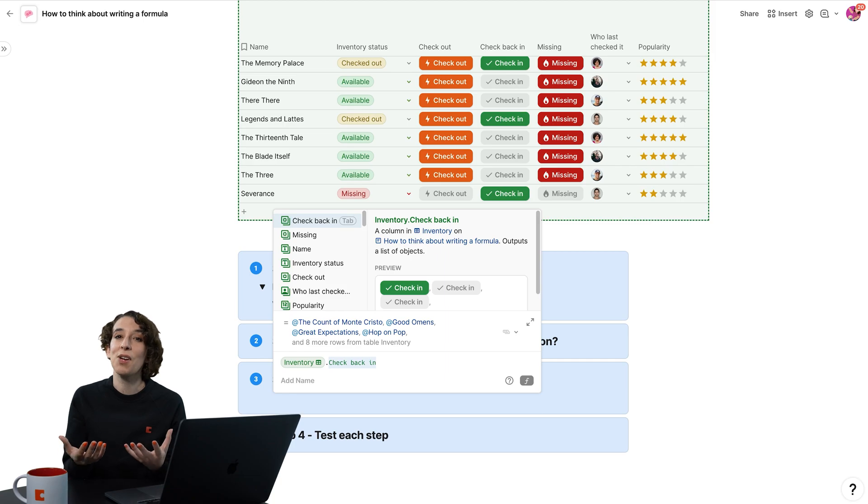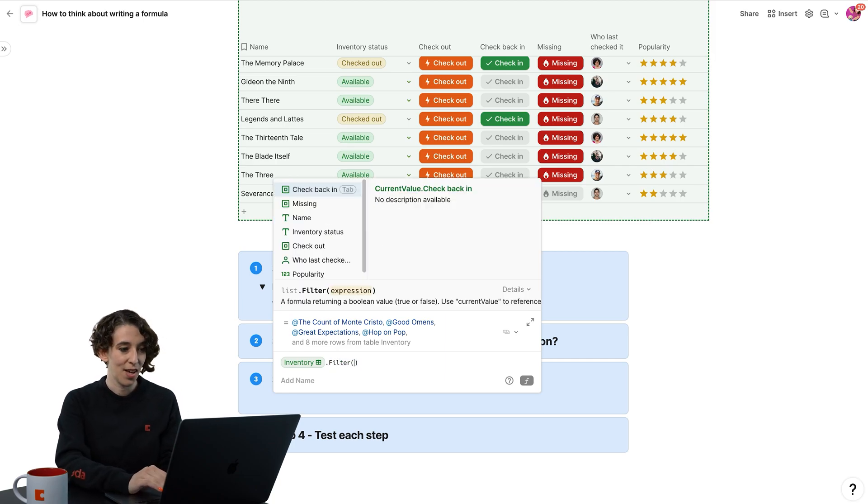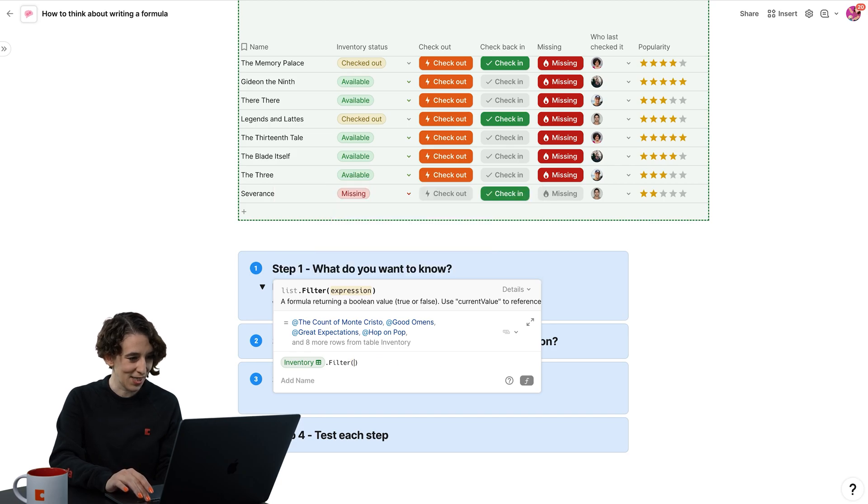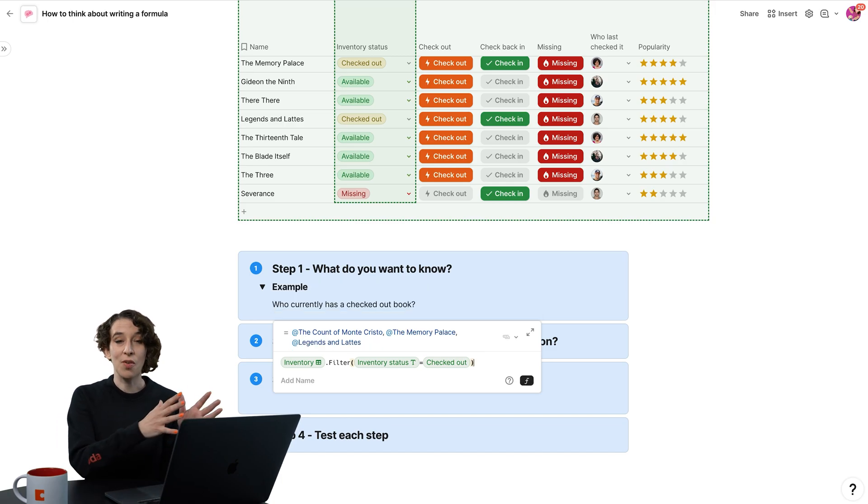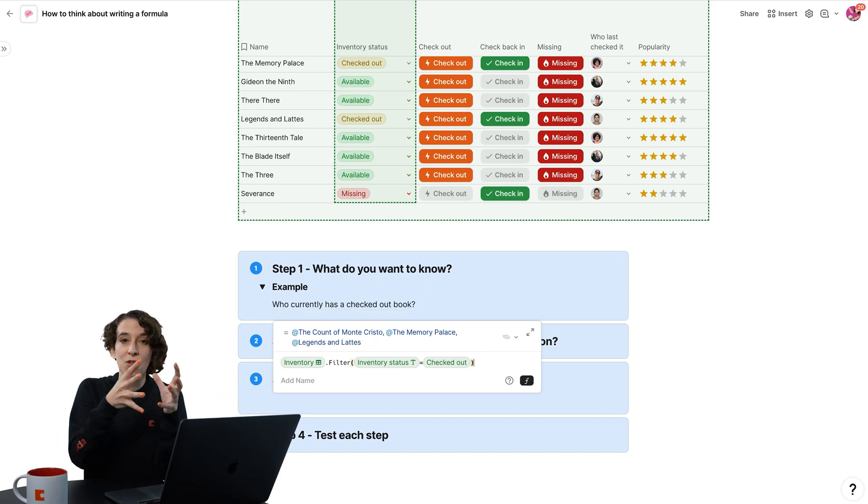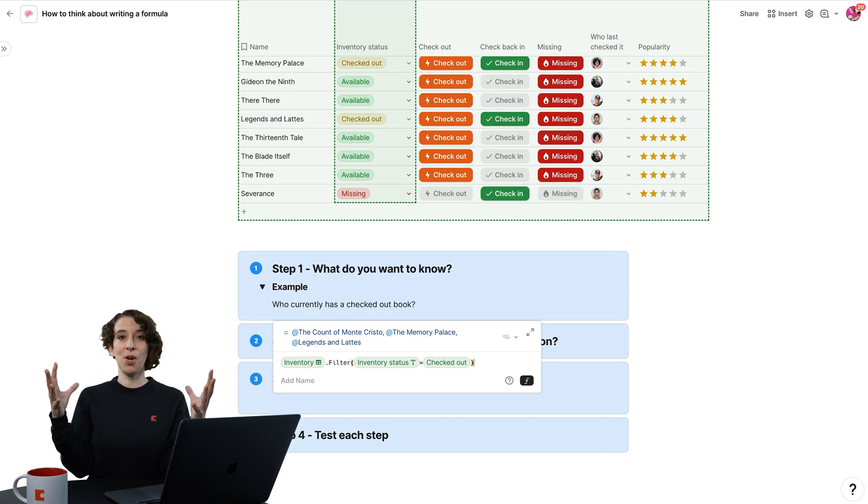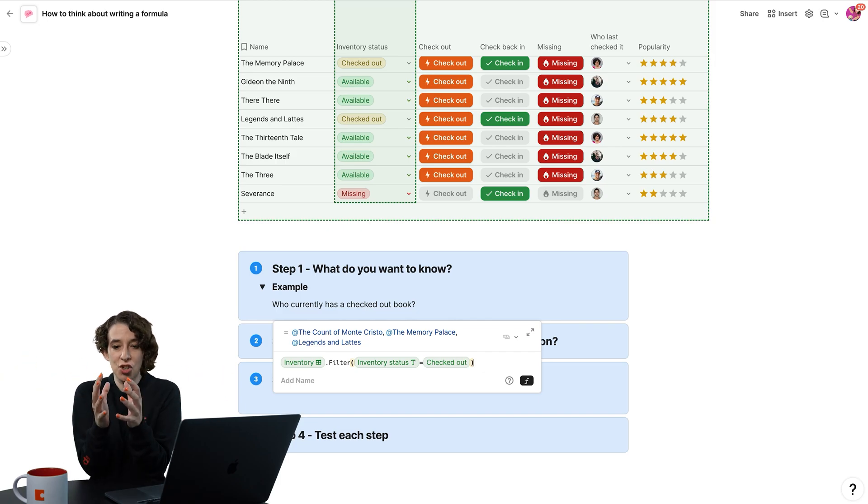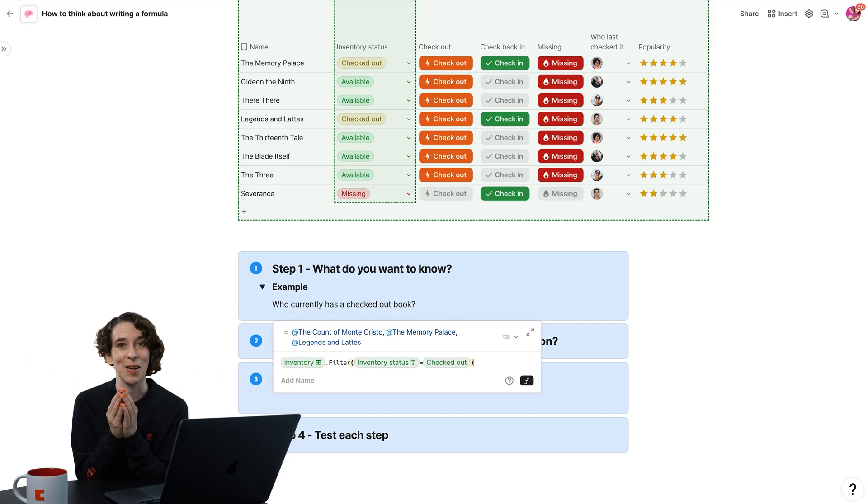And I want to filter where the inventory status is equal to checked out. So now we've moved along this conveyor belt. We've got all the books, and now we've said, just show me the books that are checked out. We have part of our answer.